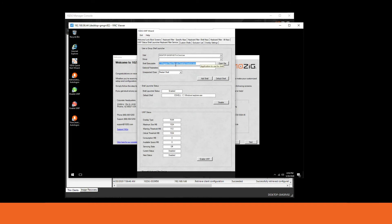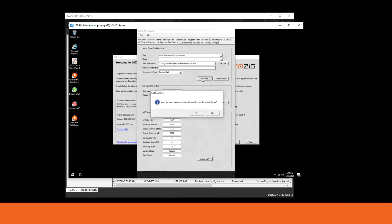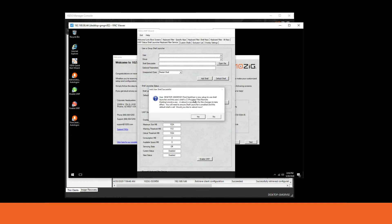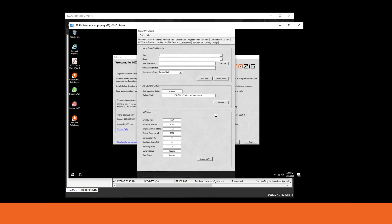Once you have that shell path entered, press 'Add Shell'. When asked if you're sure you want to add this to the selected user, click yes. It will ask if you'd like to reboot — I'm going to postpone that reboot once again.